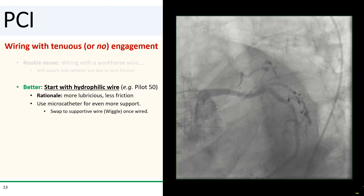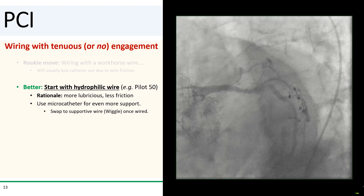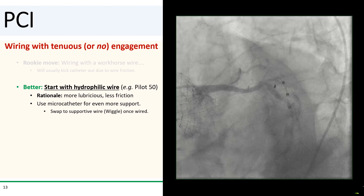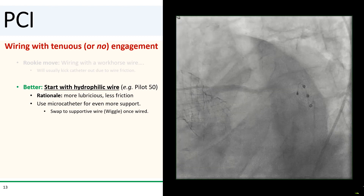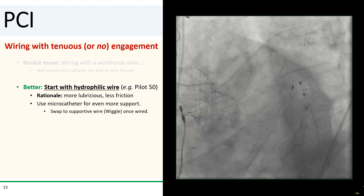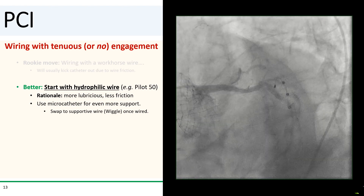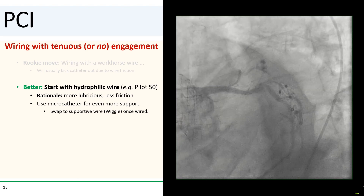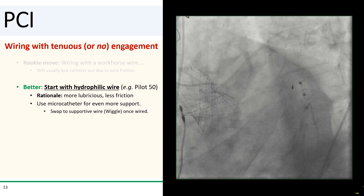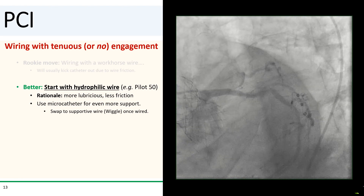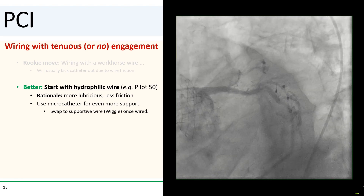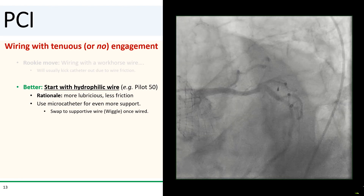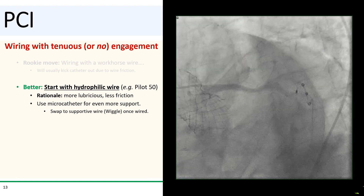It's better to start with a hydrophilic wire, such as a Pilot 50. The body of the hydrophilic wire is going to be more slippery, so there'll be less friction with the vessel wall to kick the guide out. And even better, use a micro catheter such as a Turnpike along with your hydrophilic wire—this can provide support and will allow you to swap your hydrophilic wire out to a more supportive wire.